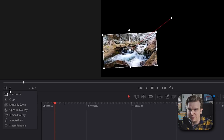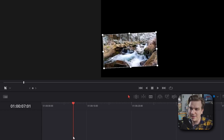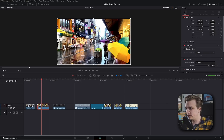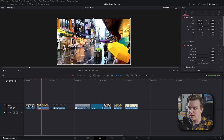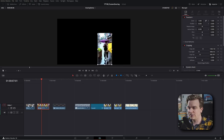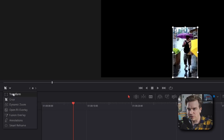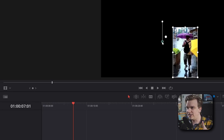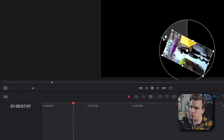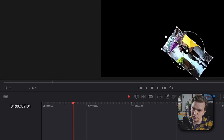Let's keep going — right underneath Transform we have Crop, and that's sort of the same deal. In your inspector, you have these cropping controls from each side, but if you toggle that on in your viewer, you can just drag in and crop any footage right in here. And then you can switch back to Transform. Also in Transform, this middle center handle will change the anchor point — the point from which it rotates and from which it scales.